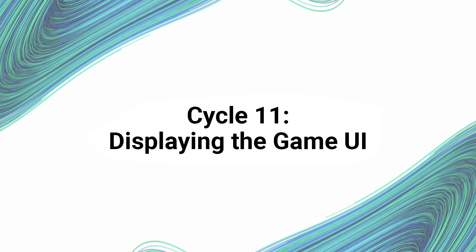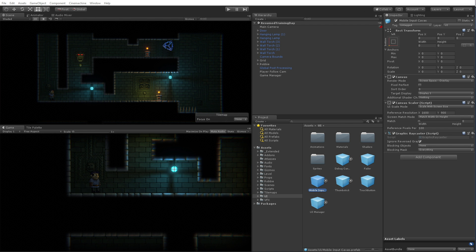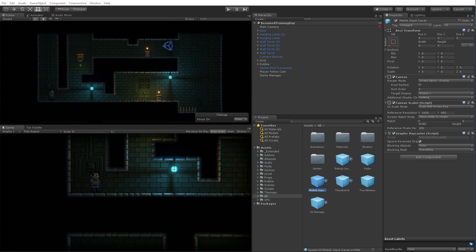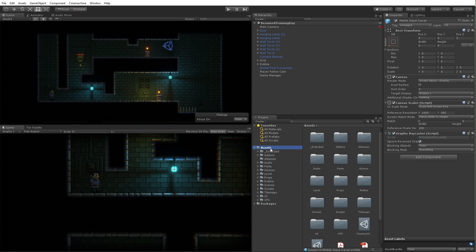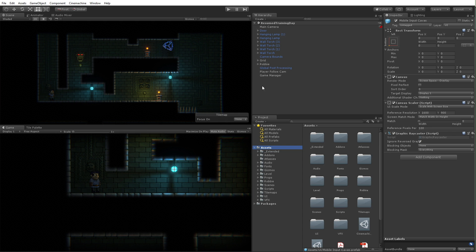All right, so let's go ahead and get started with cycle 11. I want to have a UI that's going to show me how many lives I've lost, maybe how long I've been playing, or maybe how many orbs are left in a level so I know what I need to find. I'm going to use Unity's UI tools to do that.